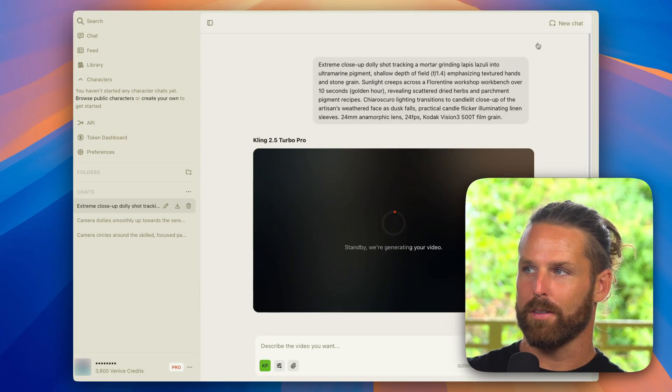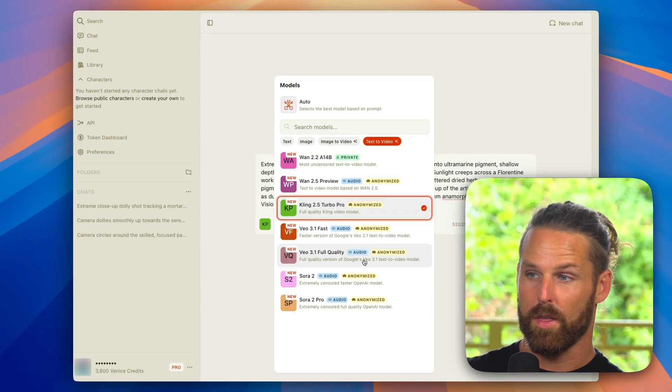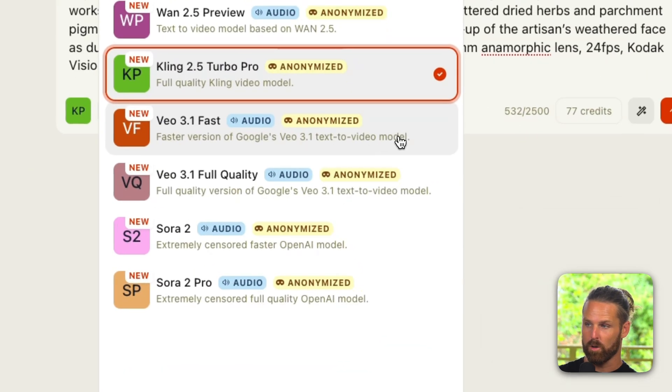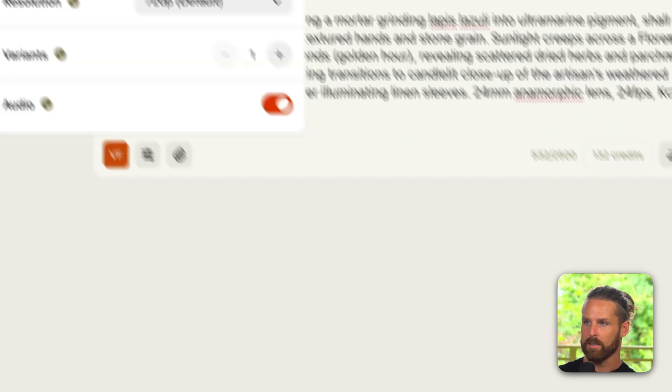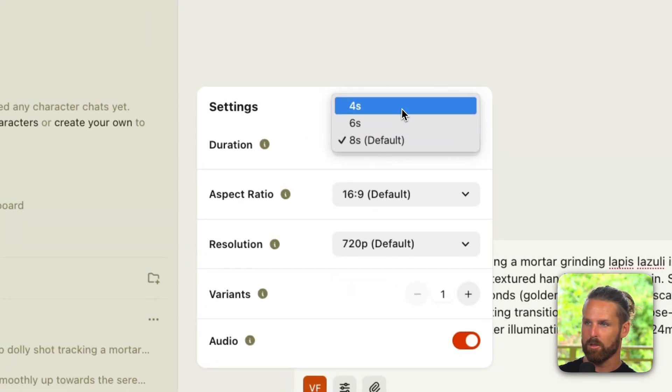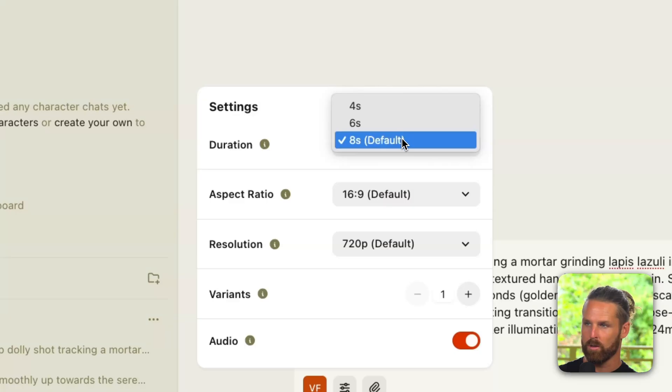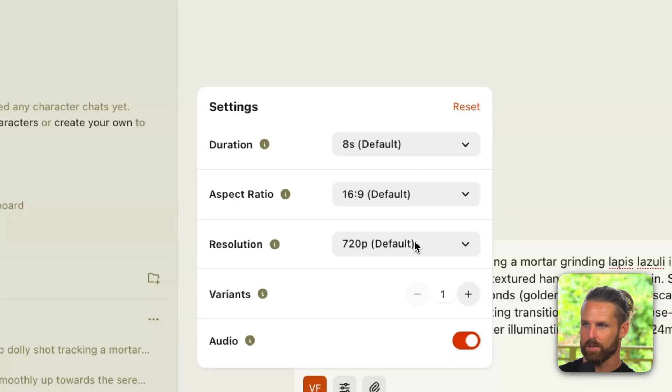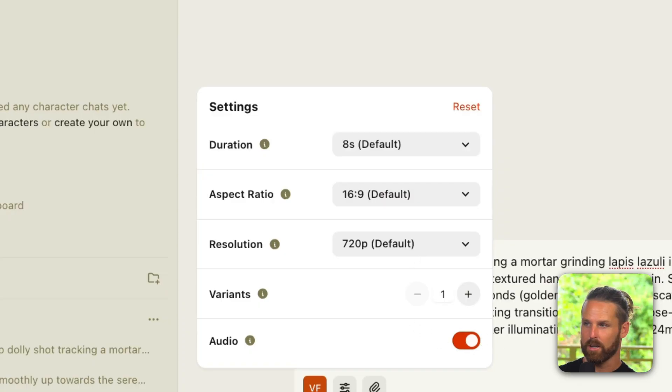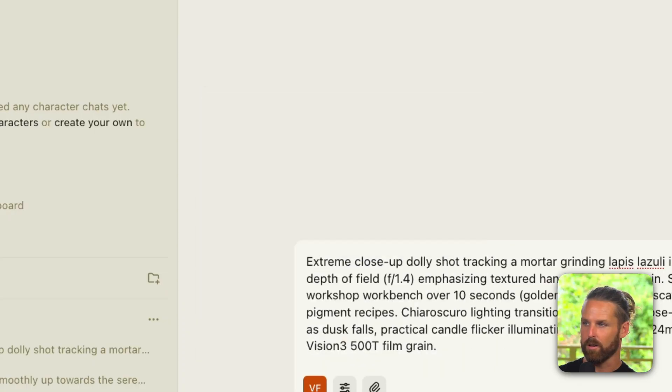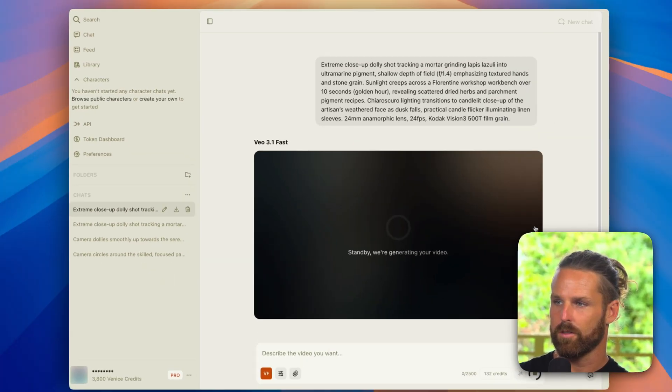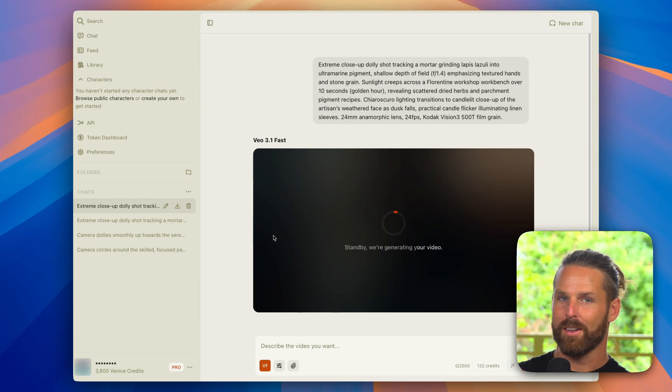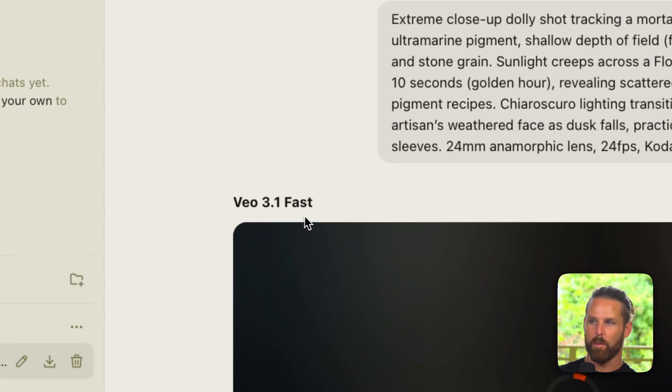24 millimeter anamorphic lens, 24 frames per second, Kodak Vision 3 500T film grain. Now this is so detailed because these models do respond to this kind of filmmaking terminology. So let's see what Cling comes up with here, and we can even compare this side by side with Veo 3.1. We'll use Veo 3.1 Fast here. Our settings allow us to change the duration, we have eight seconds as the highest option, we'll stick with 16 by 9, we'll stick at 720, and yes let's give it audio because Cling does not have audio.